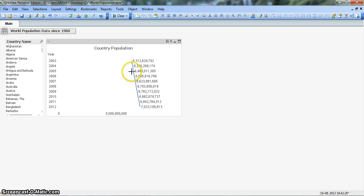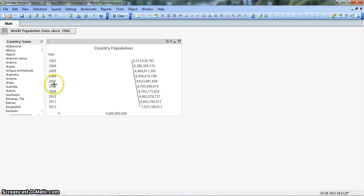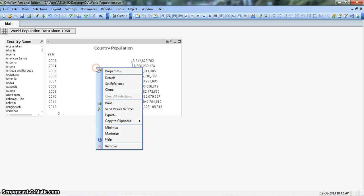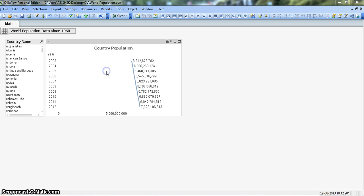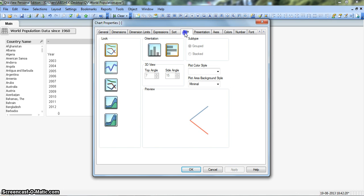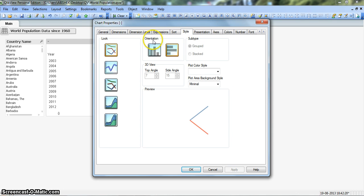This is not quite right because its orientation is not good — we need to take the year axis onto the horizontal axis. It is currently on the vertical axis. So we right-click on the chart again, go to Properties, and in the Style tab we have the Orientation option. We select the horizontal orientation on the left side and click OK.